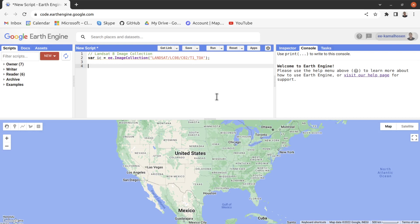Landsat 8 images are available from 2013 up until now. These images are stored based on time, so we can use this time-based approach to filter our image collection. For filtering an image collection by date, we need two dates: a start date and an end date. Using this date range we can easily filter our image collection.